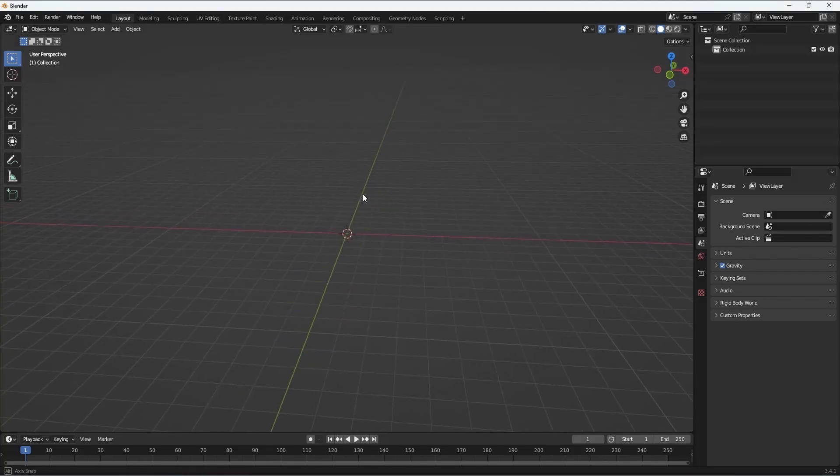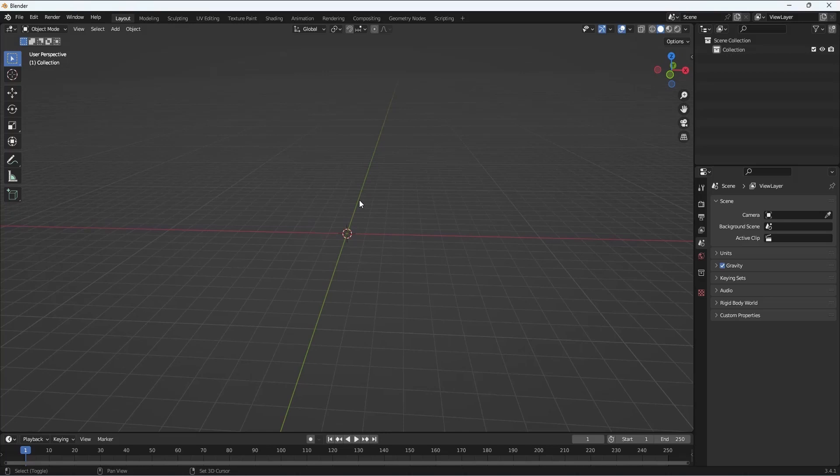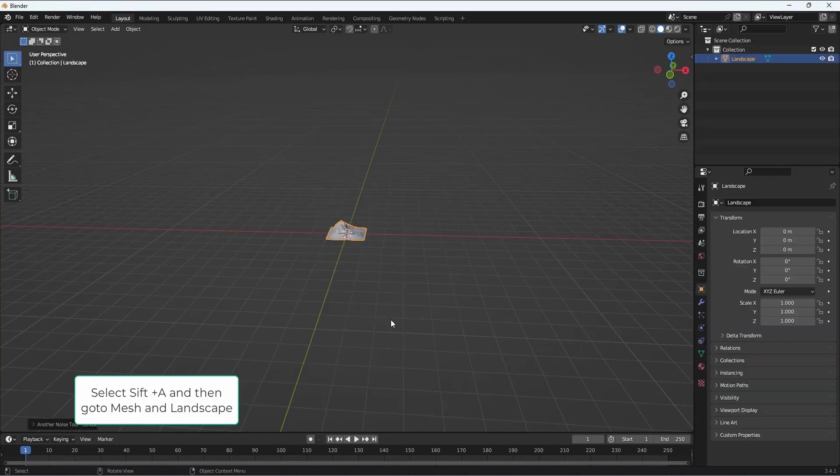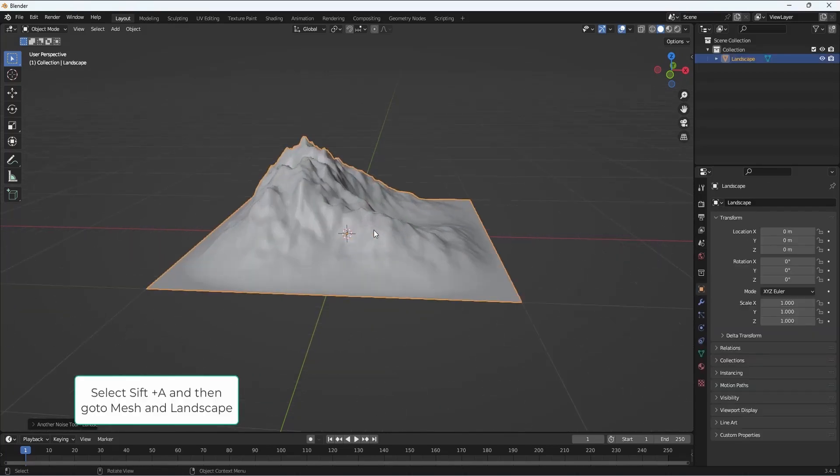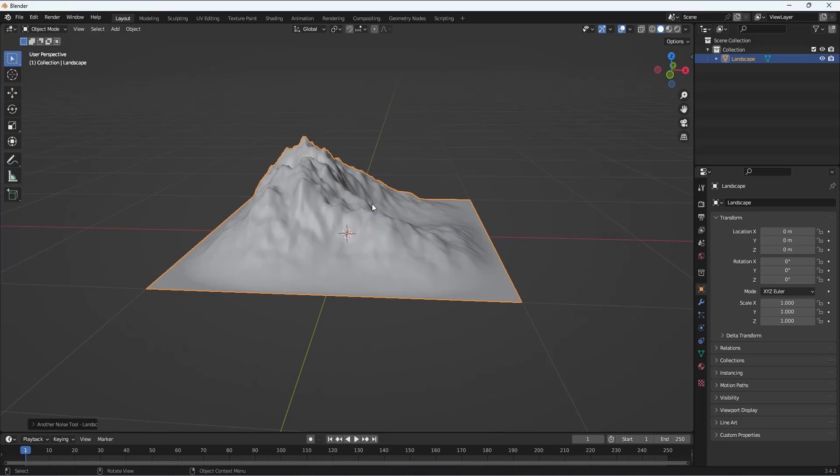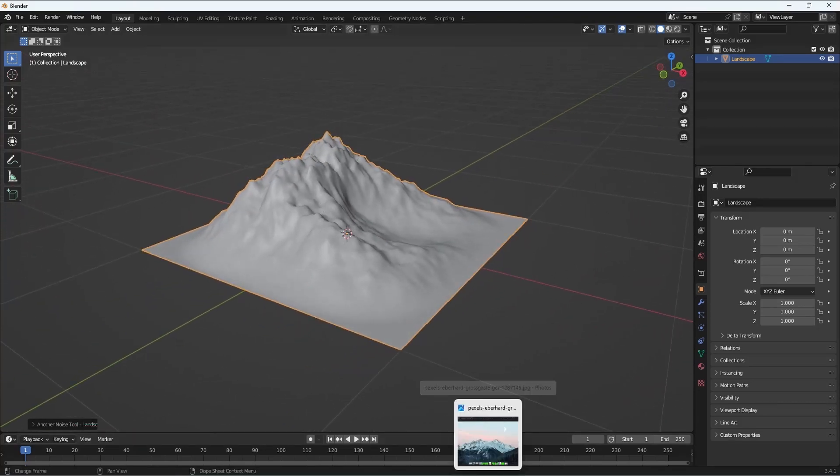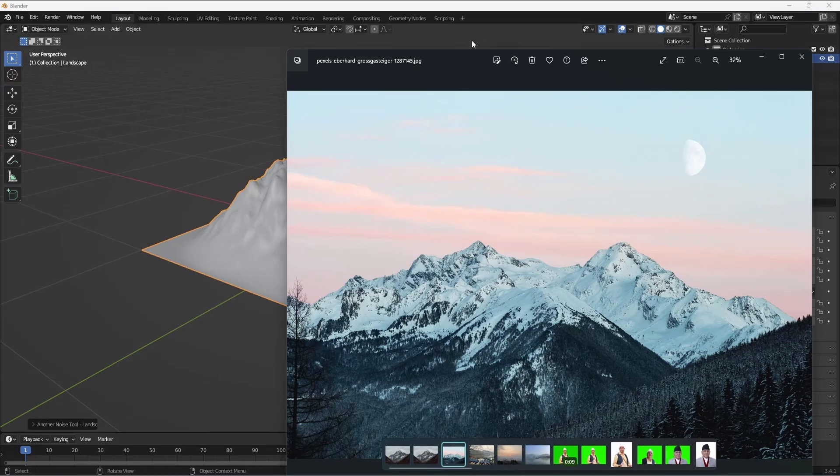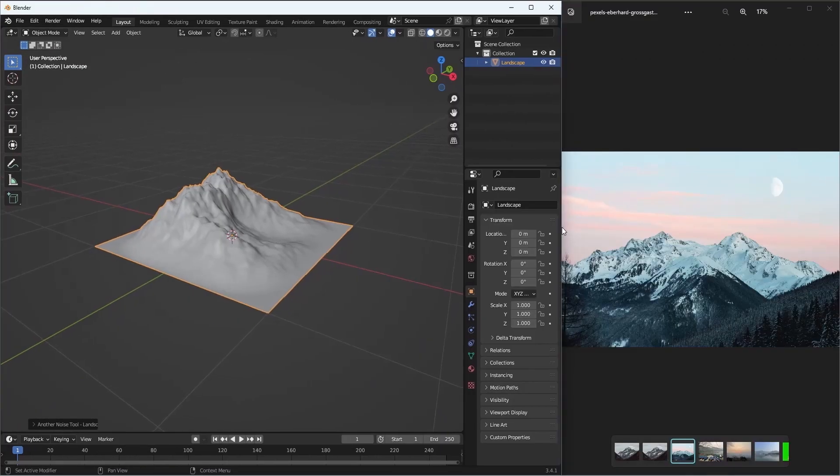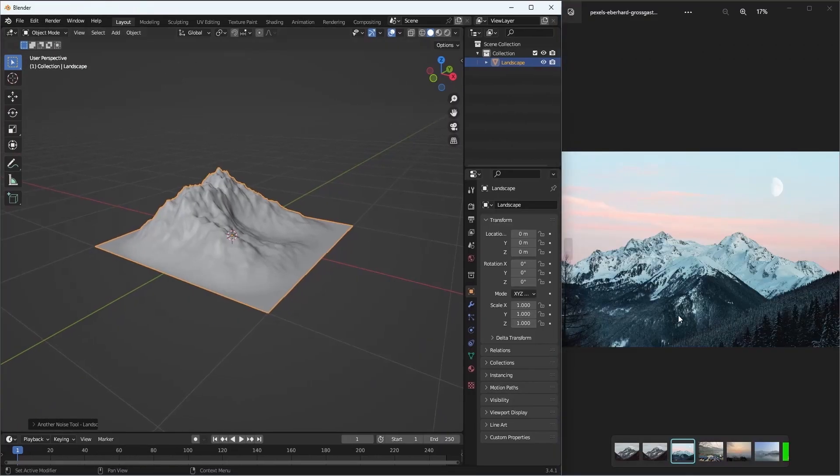Next, go to Shift+A, then select Mesh and Landscape. It will generate a landscape mesh. Next, we'll put this image on the side so we can actually check out the reference image and try to match it as much as we can.